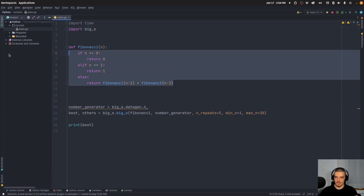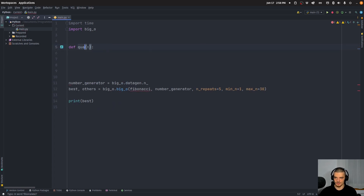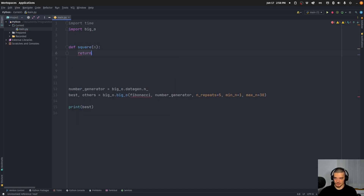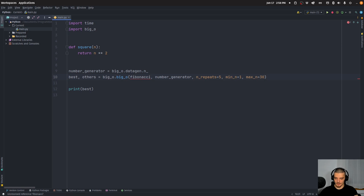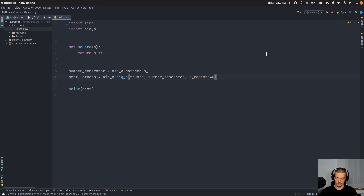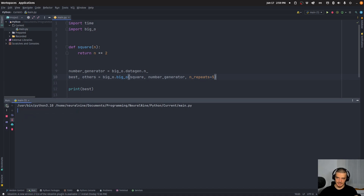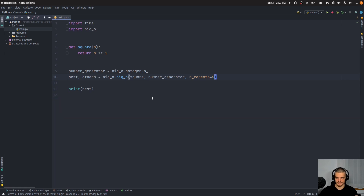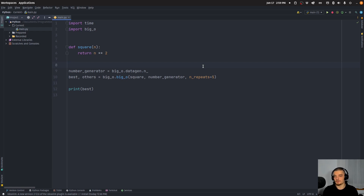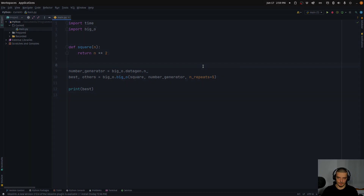Last but not least, I want to show a constant function. Let's do something simple — we want to square a number n, so we return n to the power of 2. We pass square here, remove all the limitations, and we should get constant time, because it doesn't matter how large the number is — it will just square it and return it. So yeah, even though it won't always give you the perfect answer and you may need to increase repetitions and timing parameters, this is quite a nice package if you don't want to analyze your function yourself, or if you did analyze it and want to verify the measurement matches your expectation.